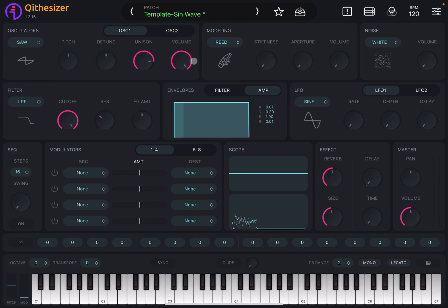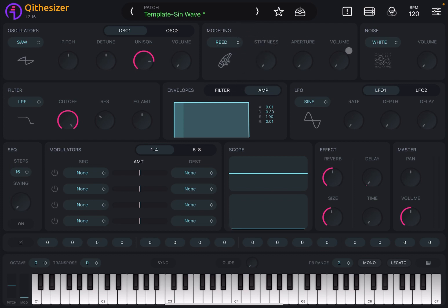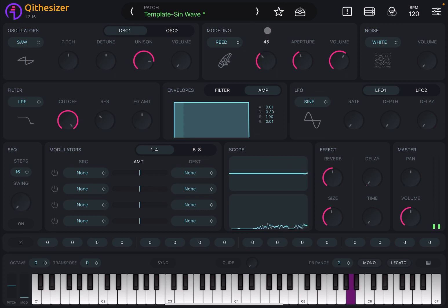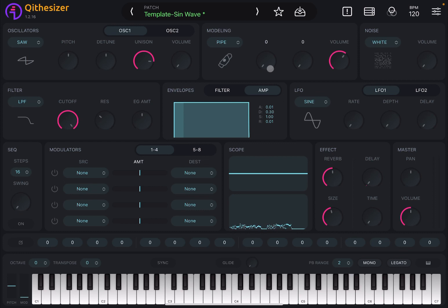Now let's set oscillator two volume to zero and oscillator one volume to zero as well. If you press a key you don't hear anything, but that's because we're going to the physical modeling synth engine — increase the volume and then change the aperture. You can change the type of physical modeling pipe, and you need to wait a moment for the engine to load.